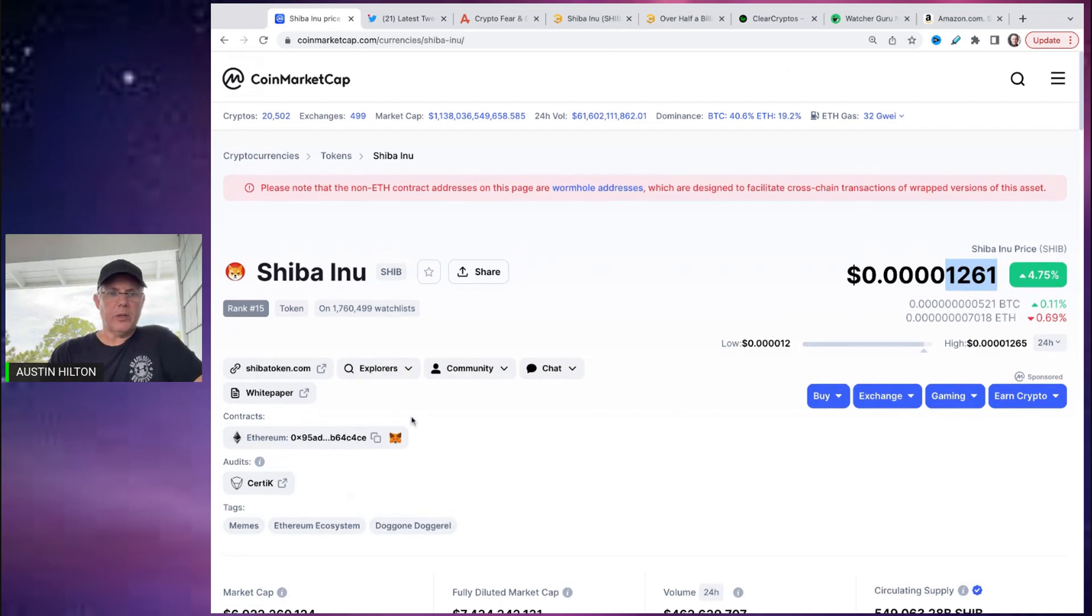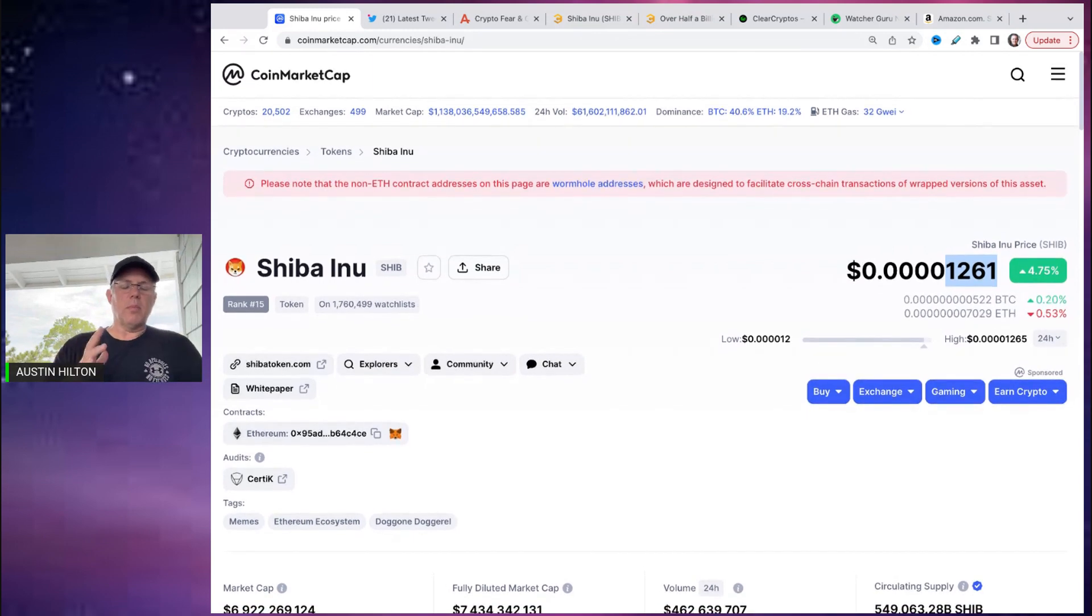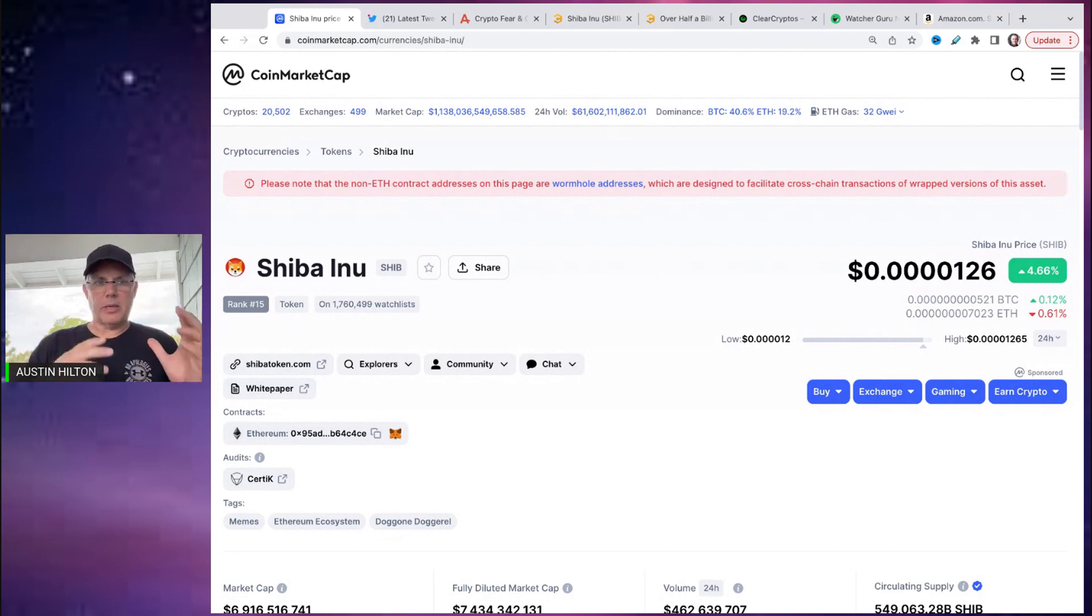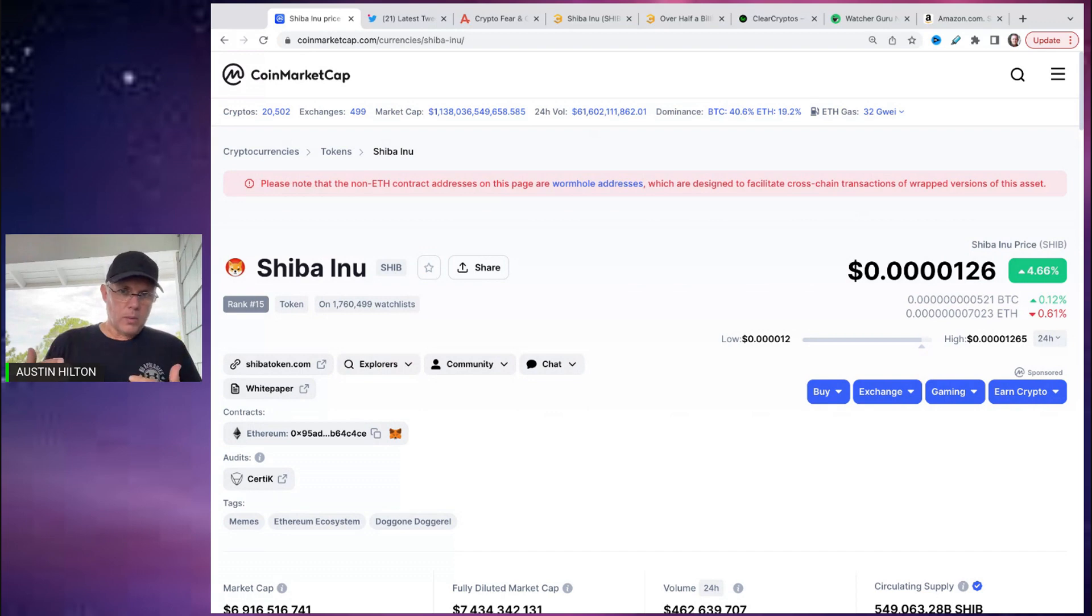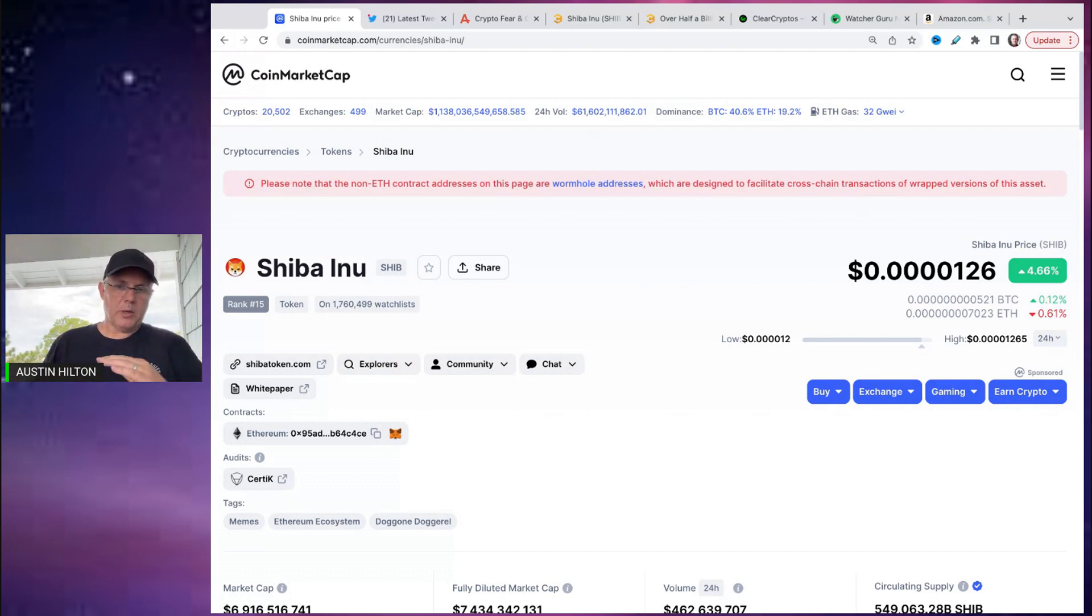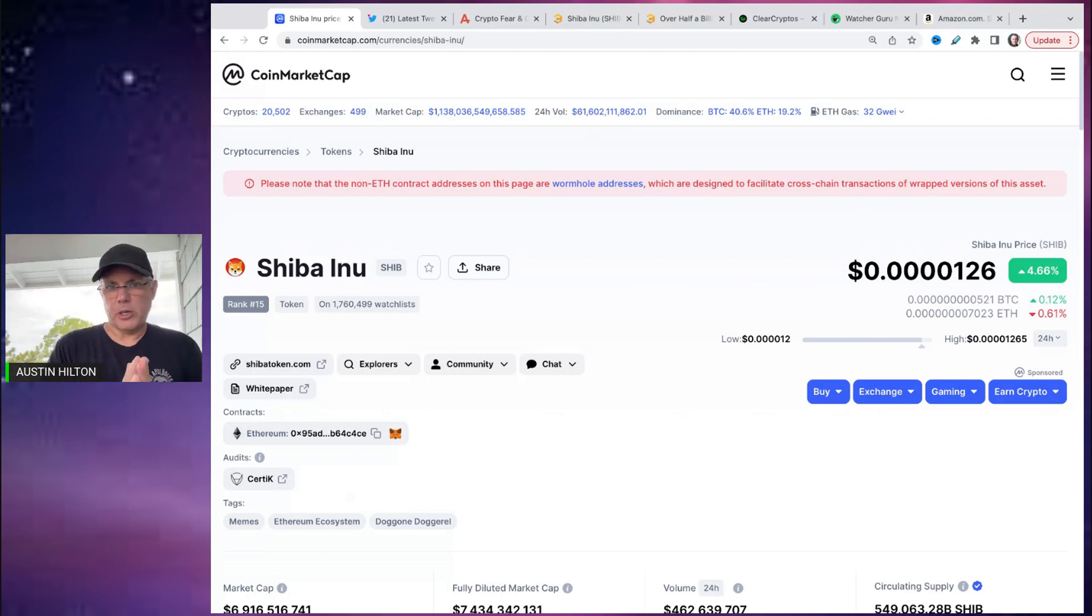Number one, what moves cryptos? If you don't know, this is catalyst, things going on either specifically for that crypto. In this case, Shiba Inu, or is it an overall broader market move? So number one, there's no major catalyst right this second going on for Shiba Inu. That's not happening.